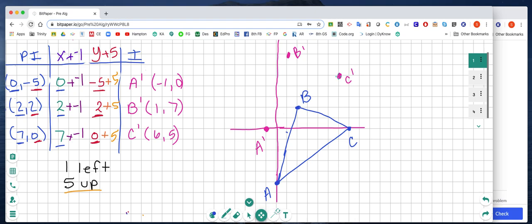Now I'm going to connect my dots. I have my triangle, and it has translated — done a slide — 1 to the left and 5 up.